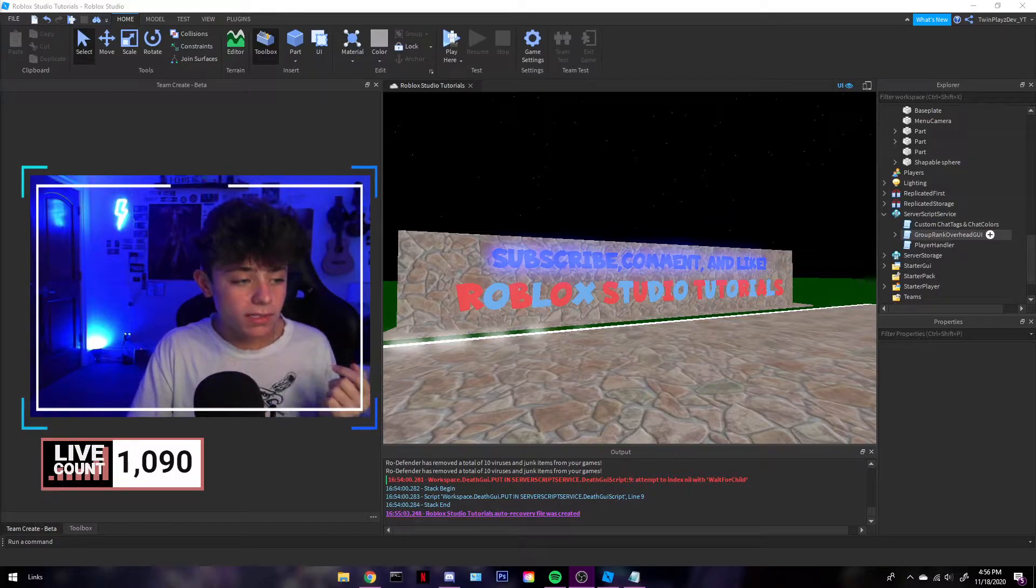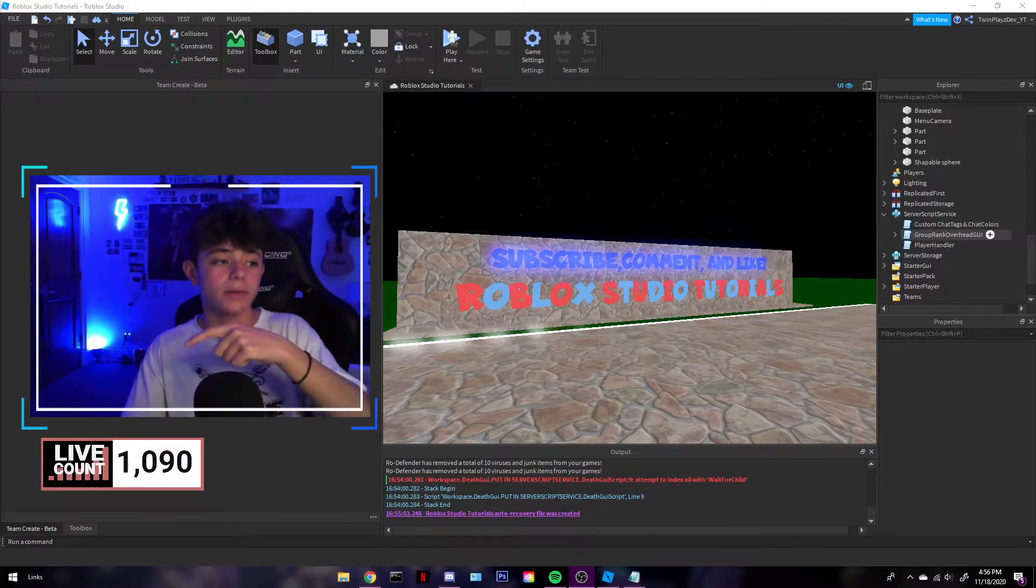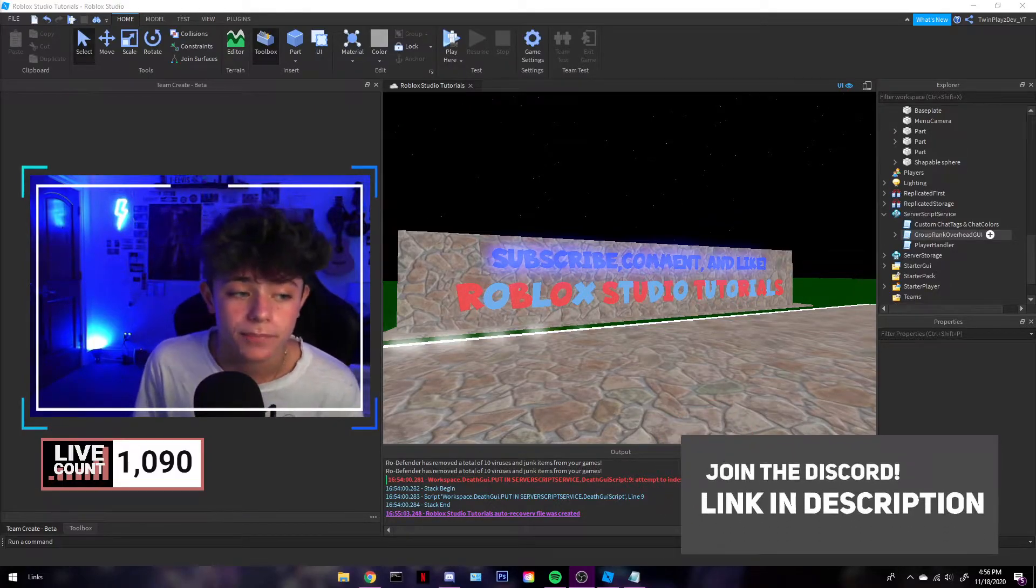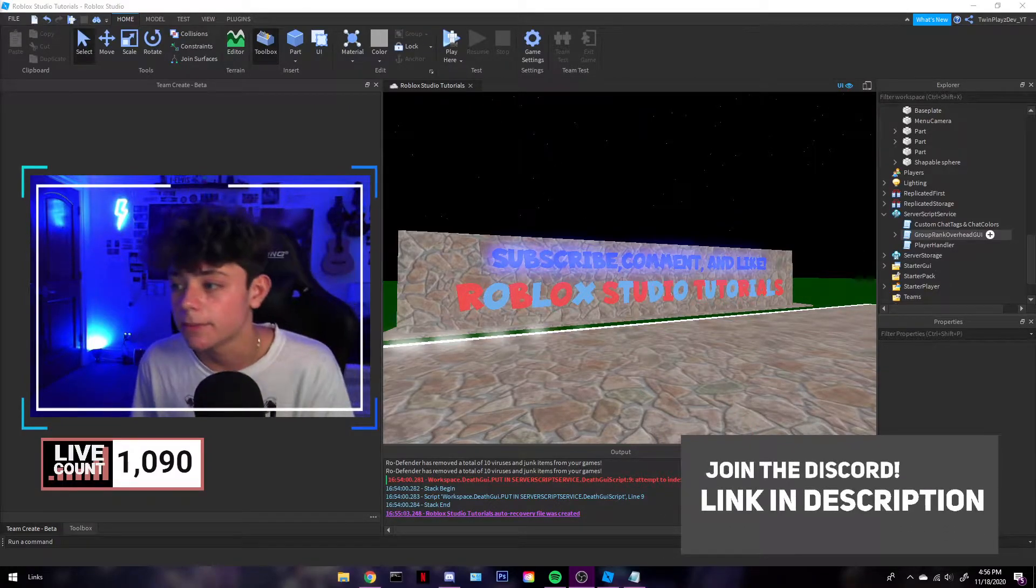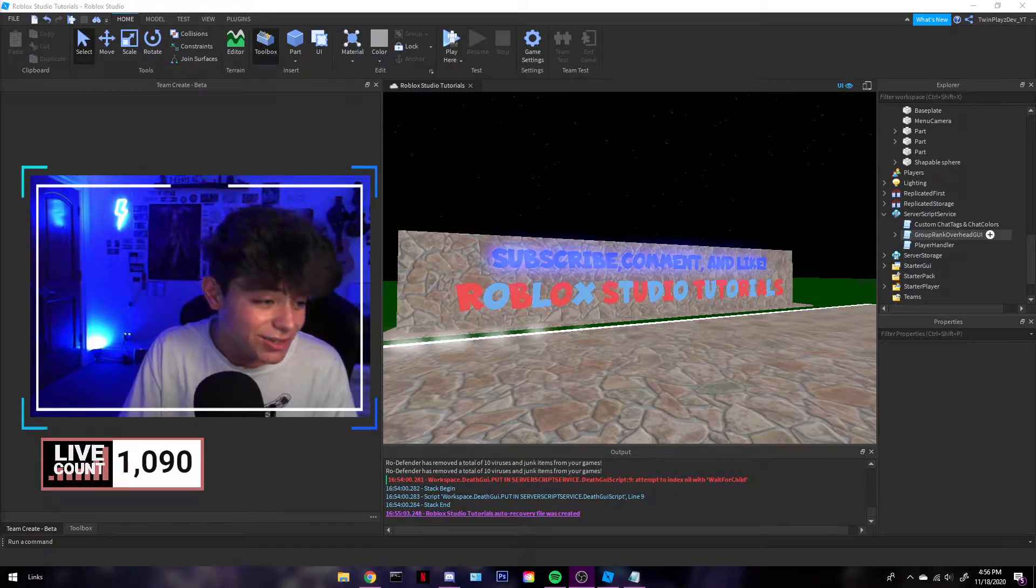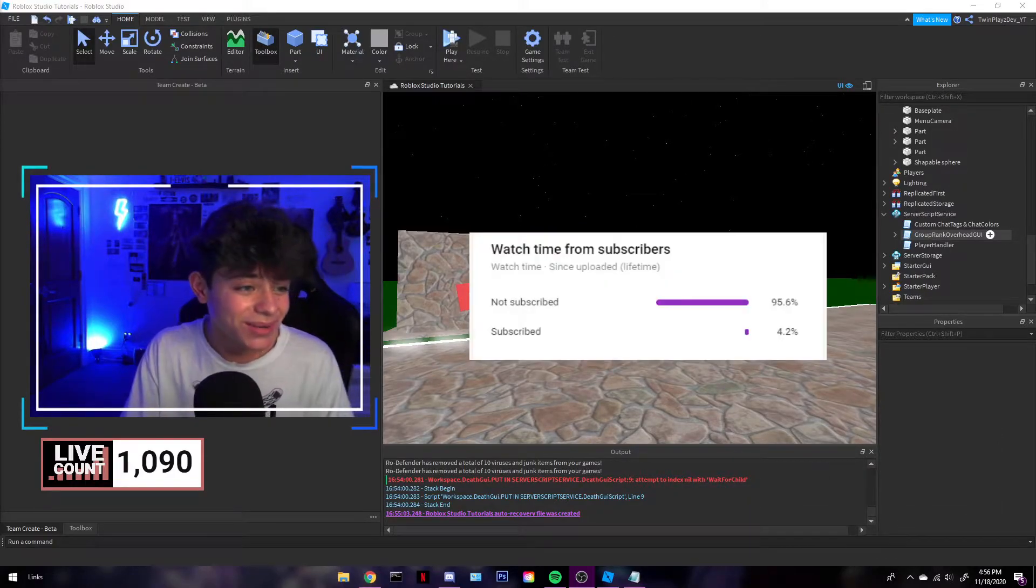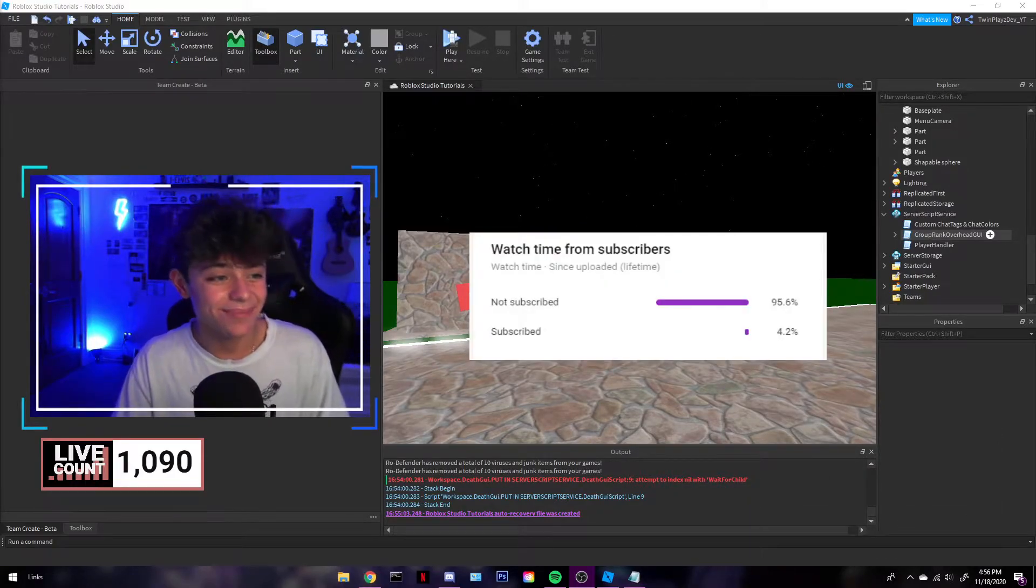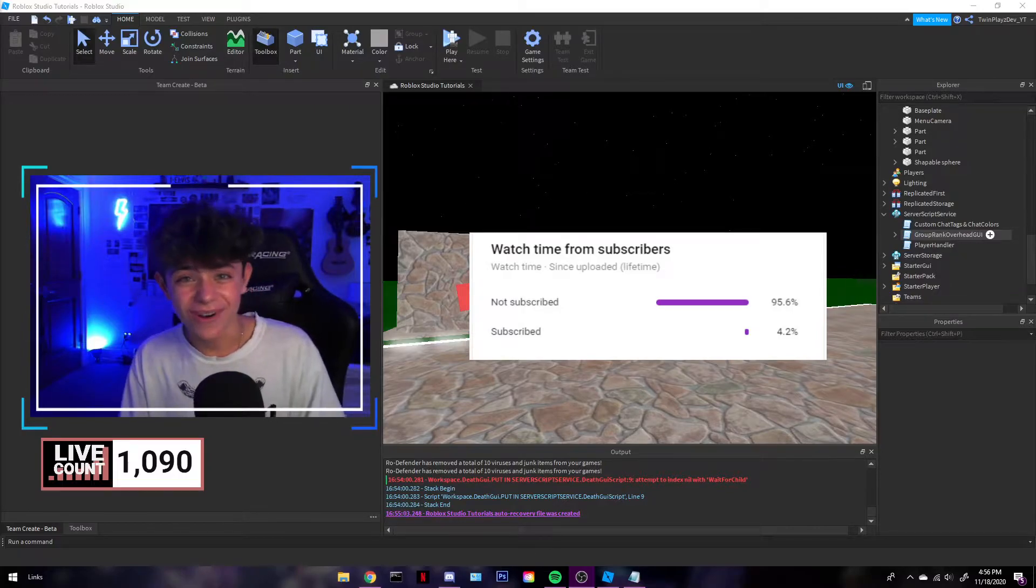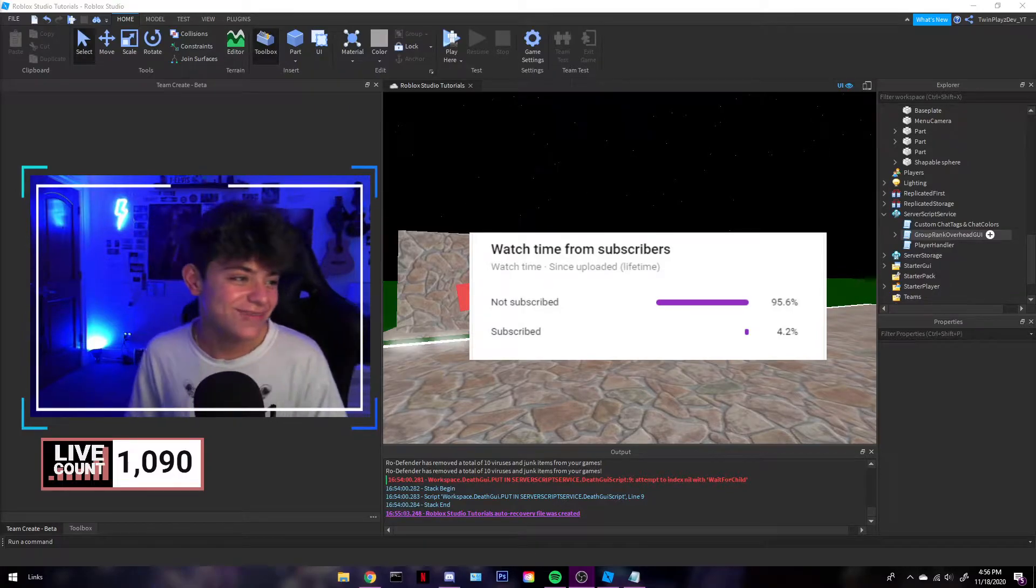Feel free to join the discord. We're doing a giveaway at 100 members, that's gonna be for discord nitro, and please subscribe. Only about ninety five point six percent of you are not subscribed.